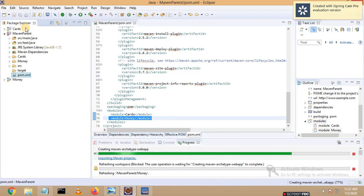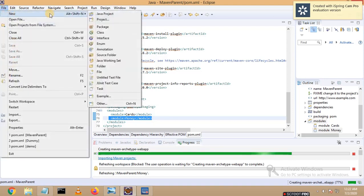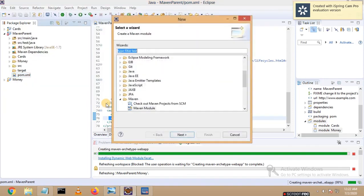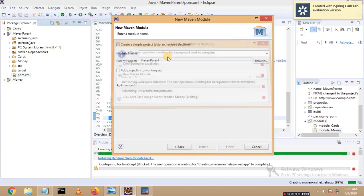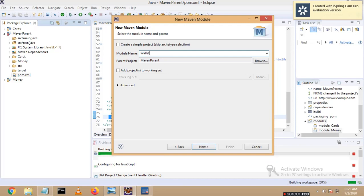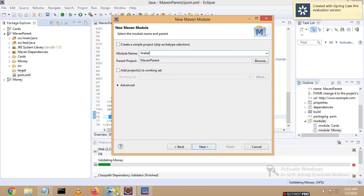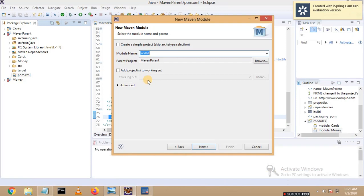Let me reopen the parent pom.xml and go to the pom.xml tab. Scrolling to the bottom, you can see a new module got added. Now let us create one more module. Let me click on Maven Module and name it 'wallet' as per the architecture.